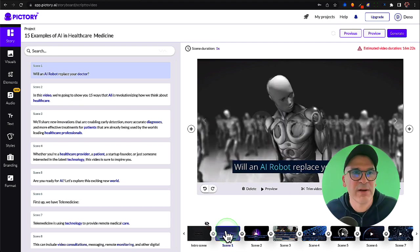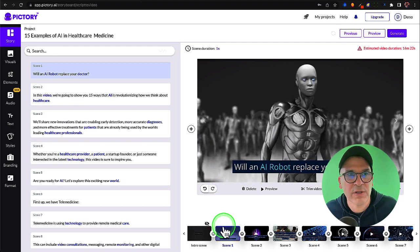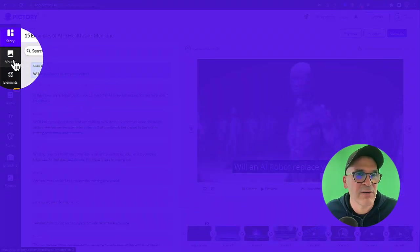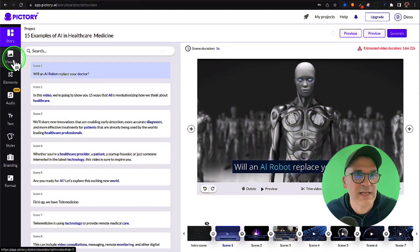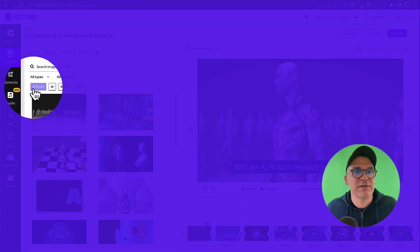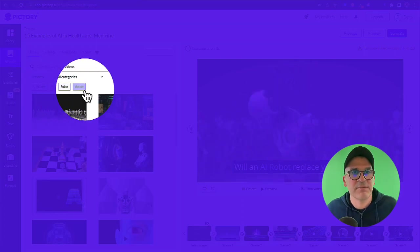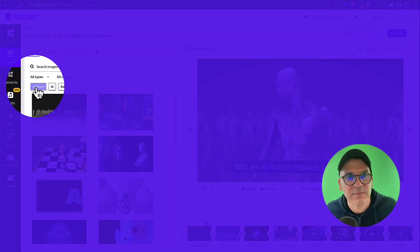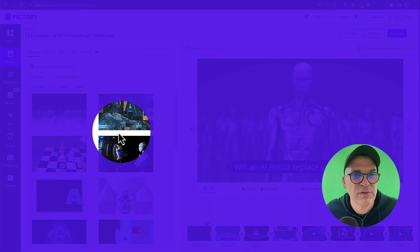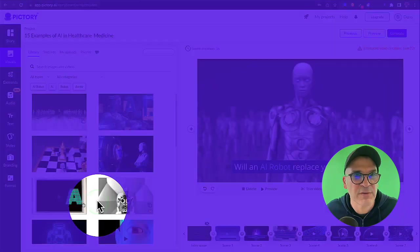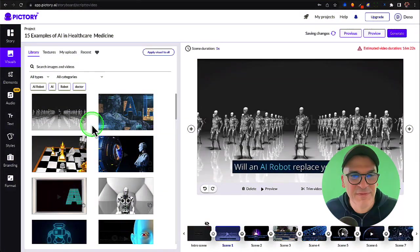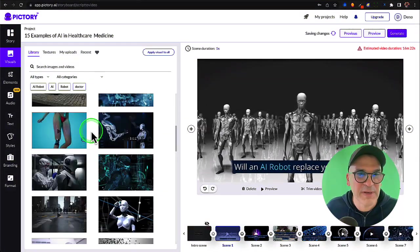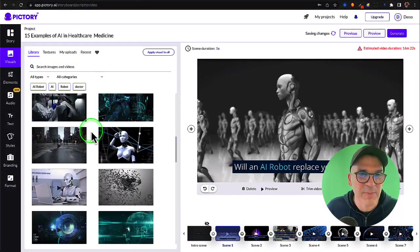So what we're going to do is we're going to head over here to this sidebar under visuals, click on that, and you can see there's already some kind of keyword tools that he gets from the script that it'll use to search for videos. Let's see if we can find something else that might fit this opening scene a little bit better.